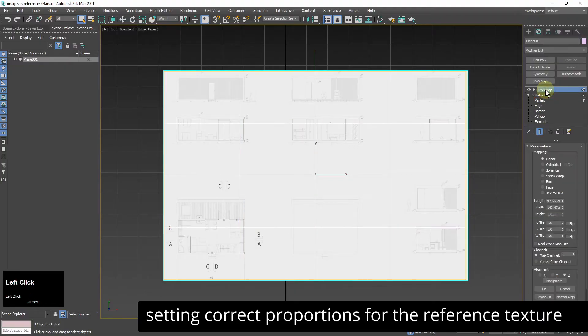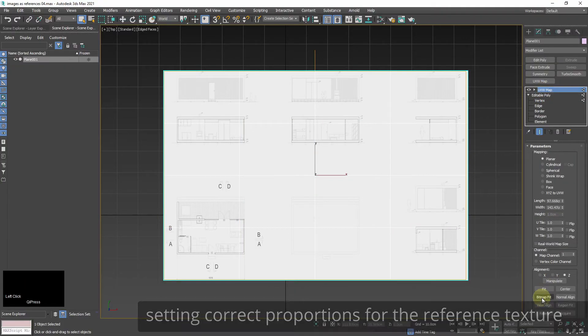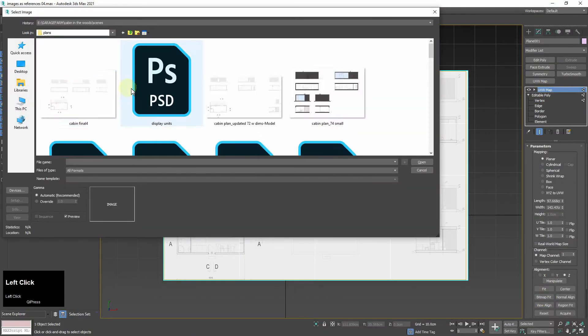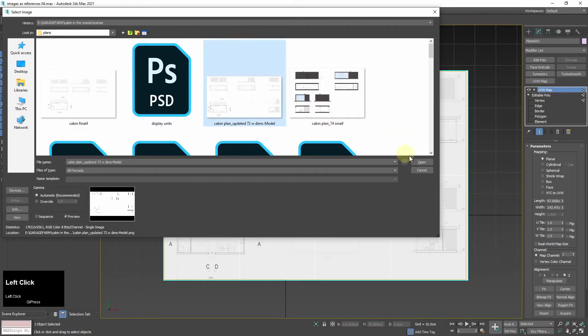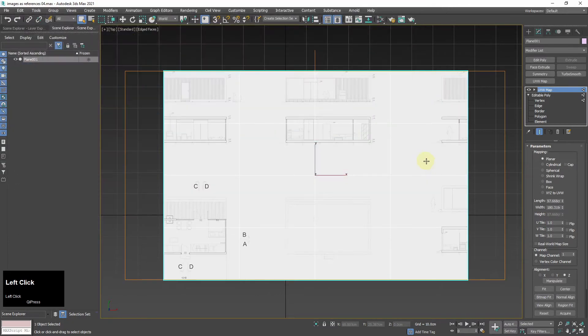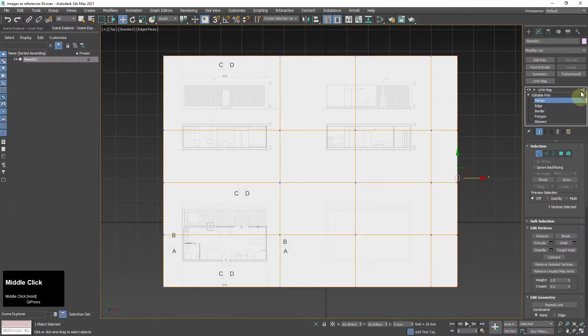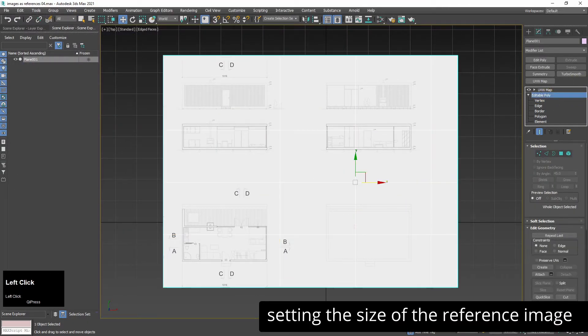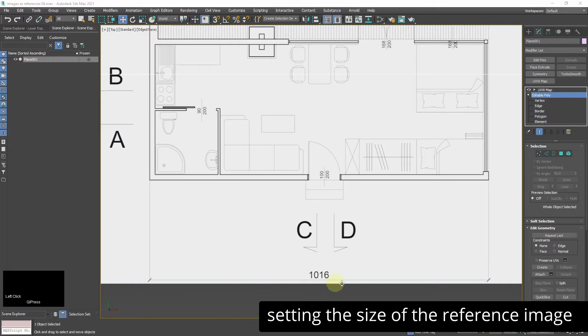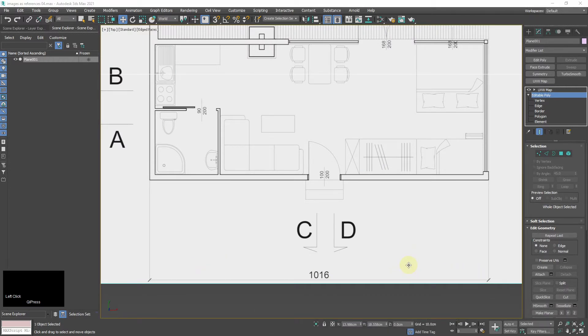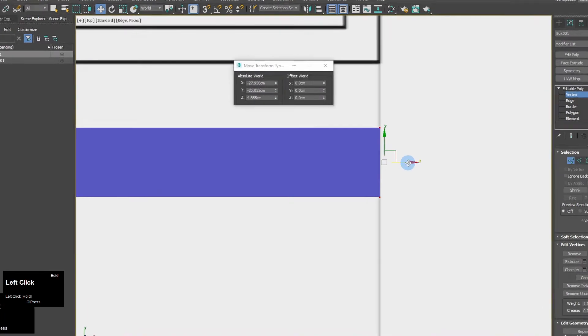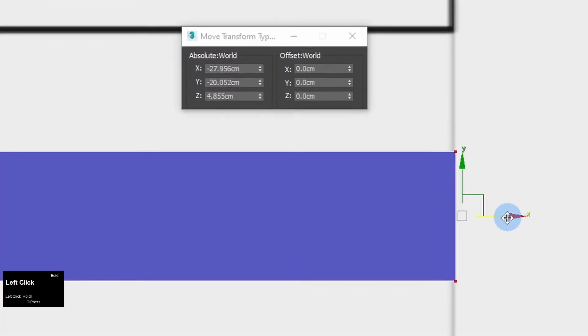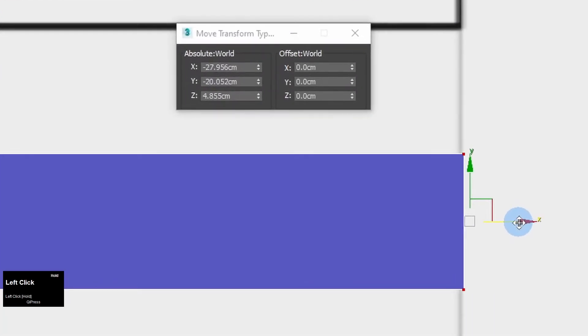Now I need to set correct proportions of the image. In UV map I will use bitmap fit. So now the proportions are okay. I need to make sure that also the dimensions are correct. I need at least one or better two longest dimensions from the drawing. It's important that it's the longest dimension from the drawing because if you make a little mistake like a centimeter on the length of for example 10 meters it's not really going to make the size of the model wrong.